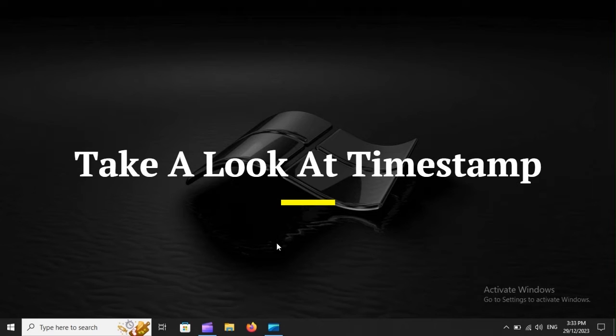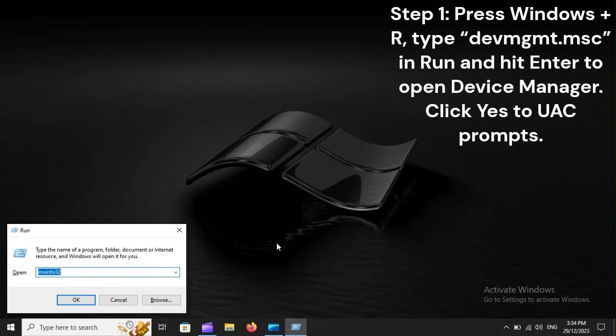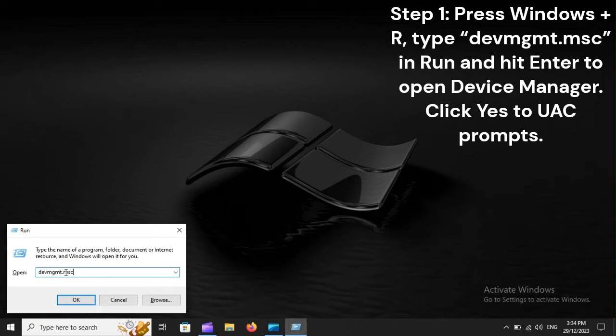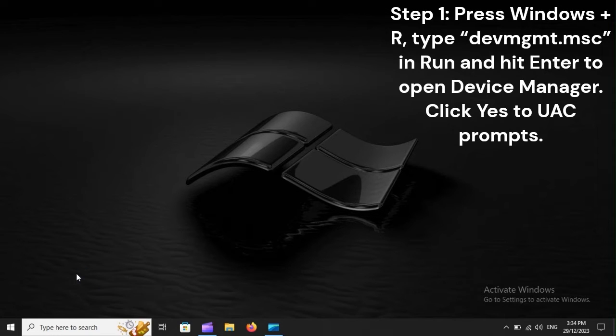Take a look at the timestamp. Step 1: Press Windows Plus R, type devmgmt.msc in Run and hit Enter to open Device Manager. Click Yes to UAC prompts.